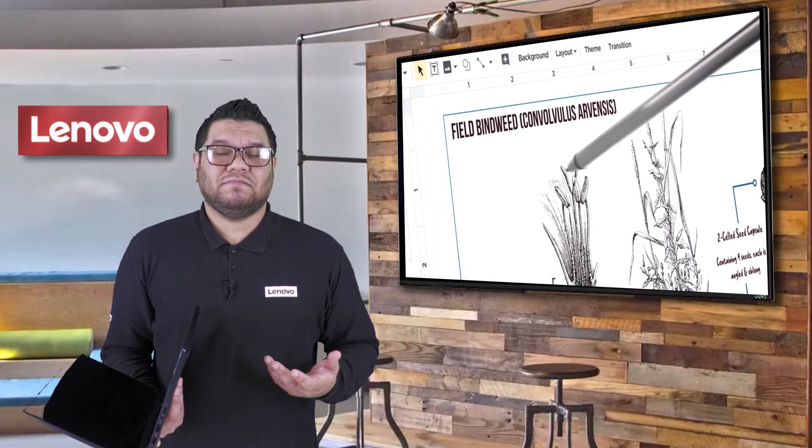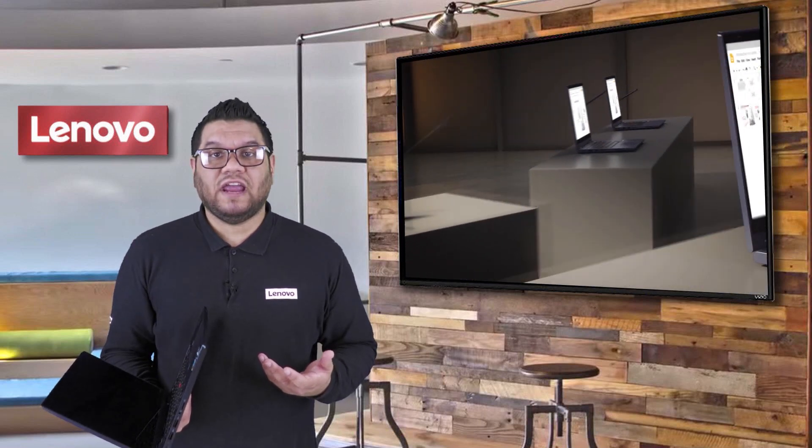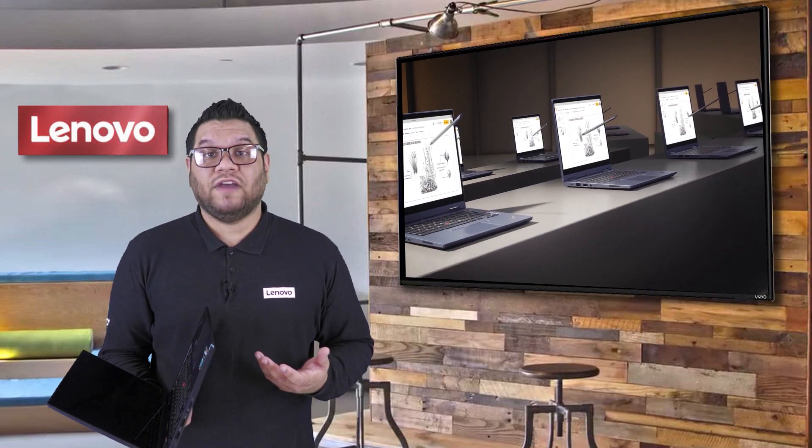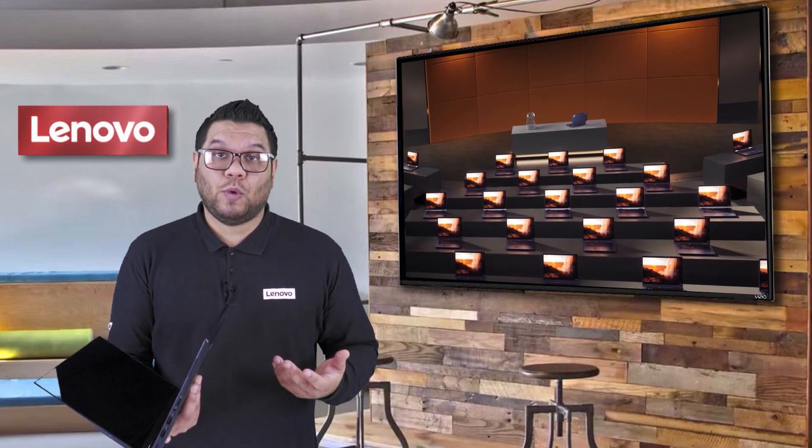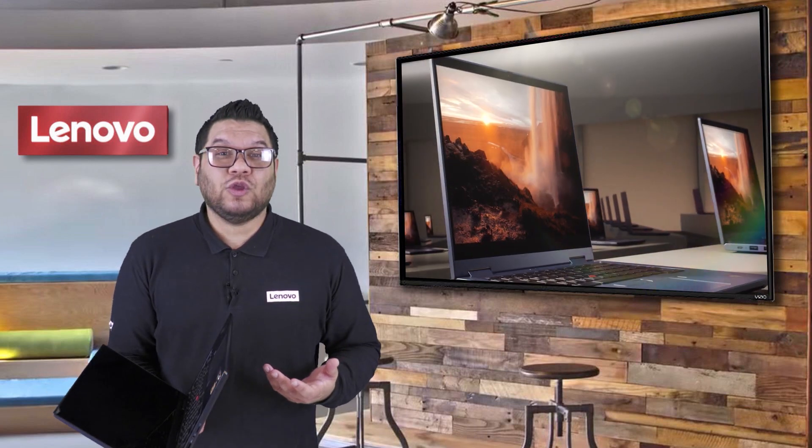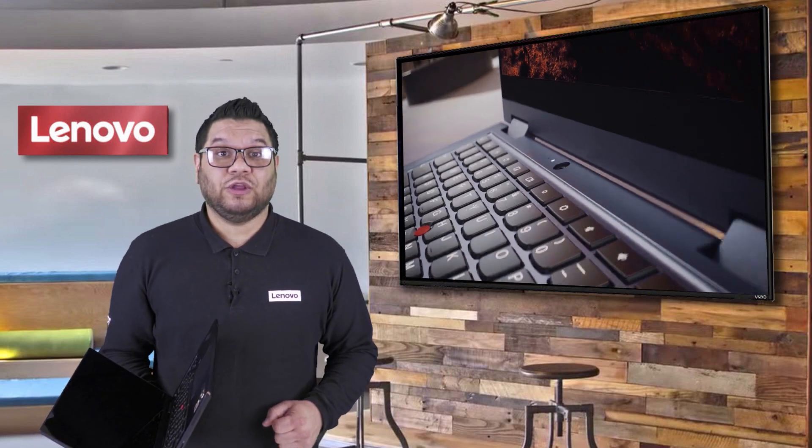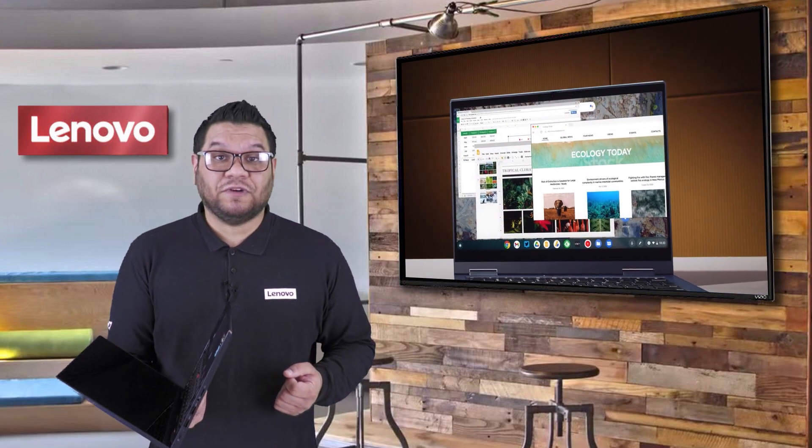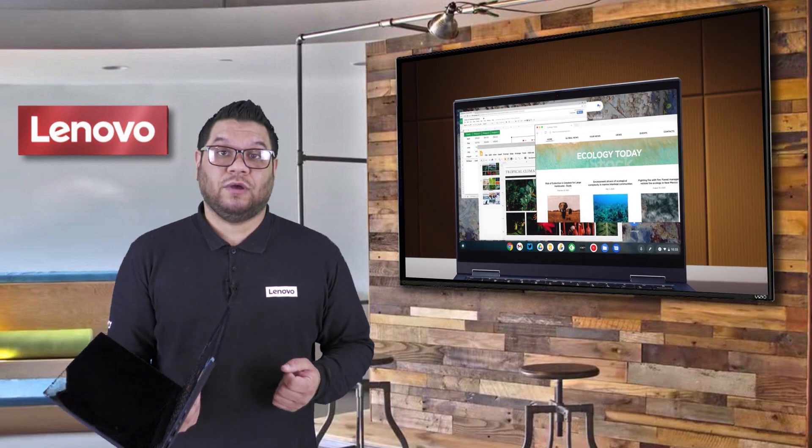But maybe you have a few apps that are not available on Chrome OS or not available on the Google Play Store, no problem. You can get great virtualization tools offered from the likes of VMware or Citrix. You get a great Windows desktop and application environment right from your Chrome OS desktop.